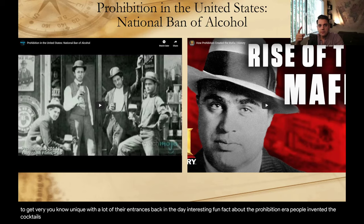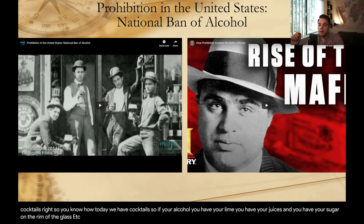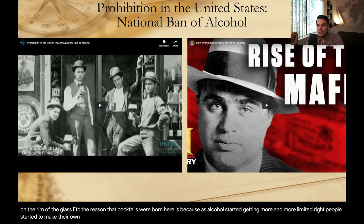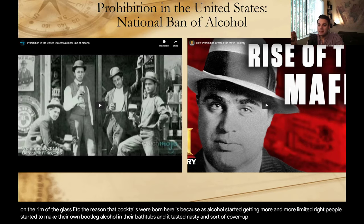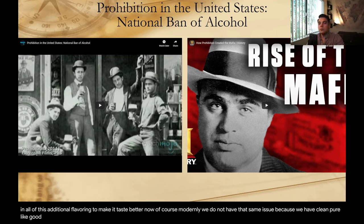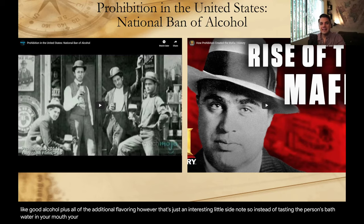An interesting fun fact about the prohibition era: people invented cocktails. As alcohol became more limited, people started making their own bootleg alcohol in their bathtubs and it tasted terrible. To cover up that nastiness, they added additional flavoring. That's why cocktails — alcohol with lime, juices, sugar on the rim — were born. Modernly we don't have that issue since we have clean, pure alcohol plus additional flavoring, but that's the interesting origin.